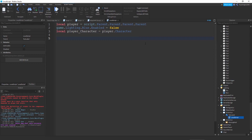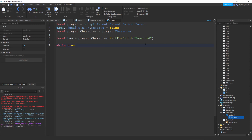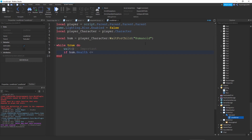Write: local hum = player_character:WaitForChild('Humanoid'). Then go down two lines and write: while true do, wait(). Inside the loop, write: if hum.Health <= 0 — that less-than-or-equal sign, like the crocodile hands you see in math — and then equal sign and then zero.